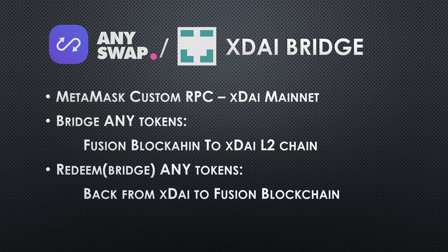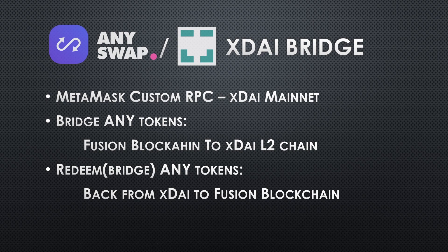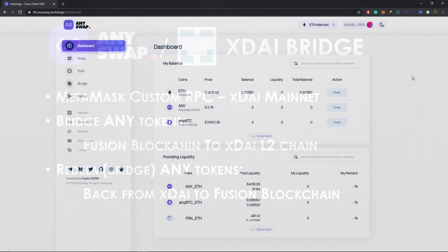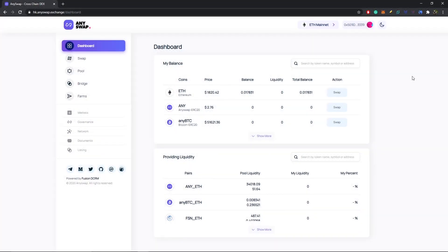Finally, our third step will be to redeem and bridge ANY tokens back from our xDai chain to the Fusion blockchain. Let's jump over to the AnySwap dashboard. Over here at the AnySwap dashboard, first thing we're going to do is jump over to the xDai chain on anyswap.exchange.